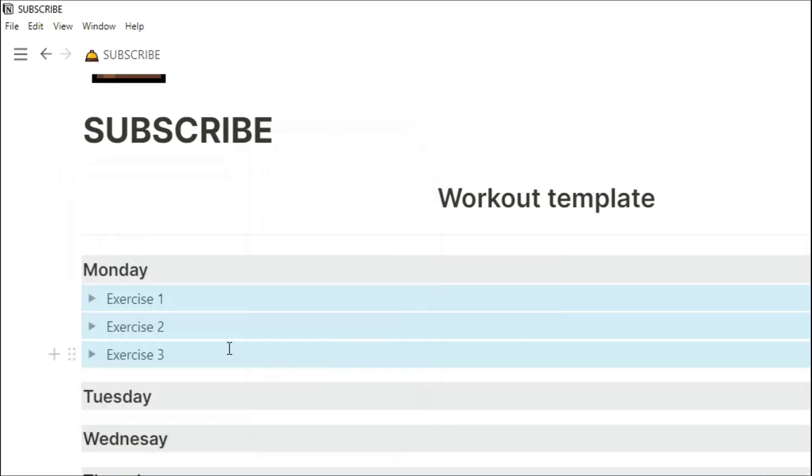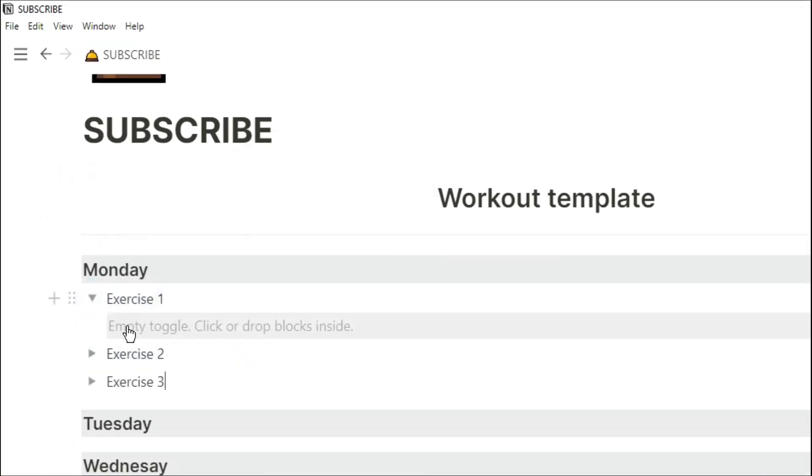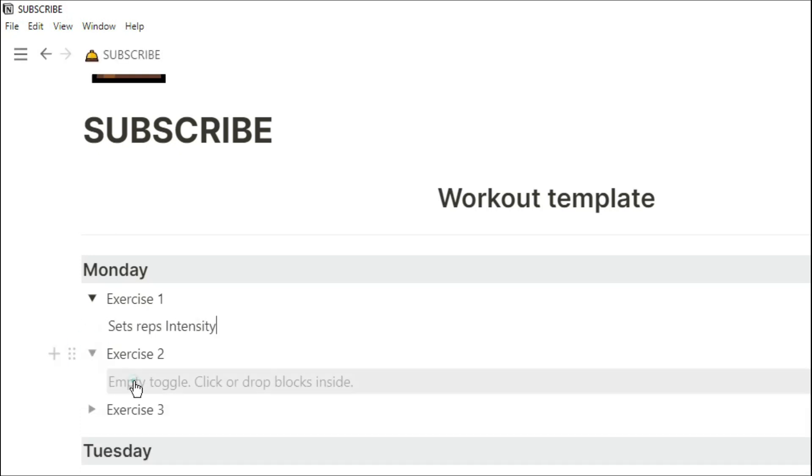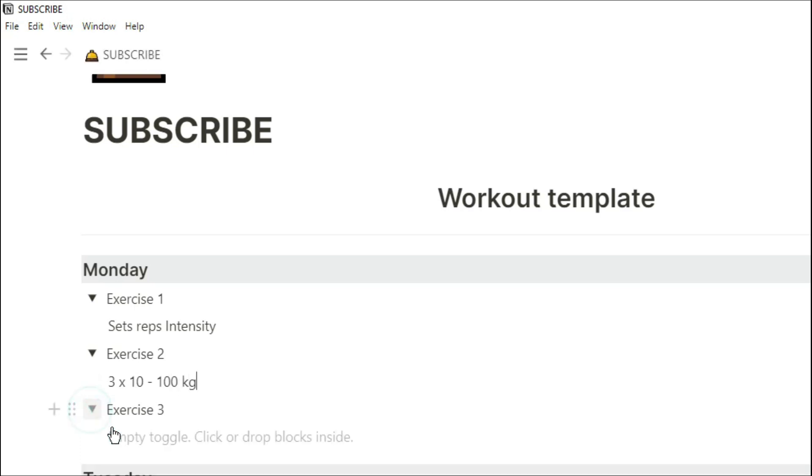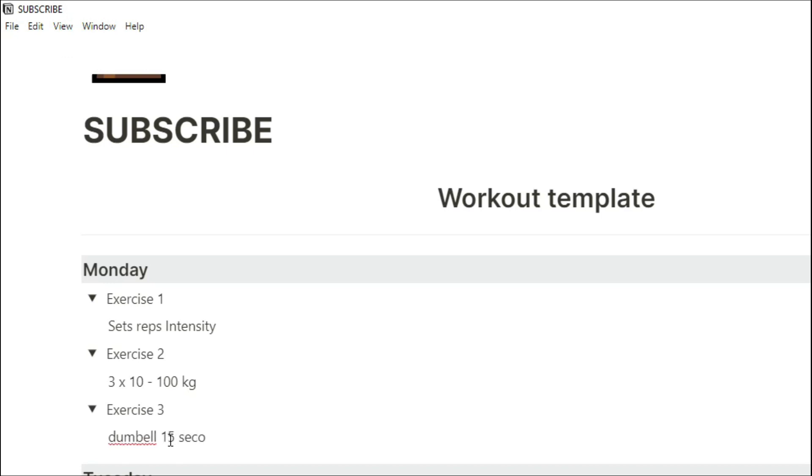We're going to turn them into toggle blocks, because this way we can put the sets, reps, and intensity in there. You can have them in any format you want, so maybe exercise two is a squat and you want to do a 3x10 at 100kg, or maybe you want to write down the piece of equipment and how long you're going to do the exercise or the circuit.